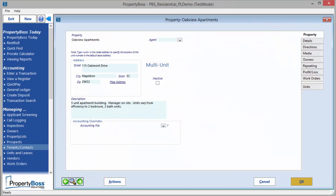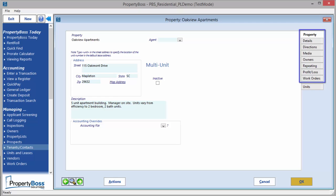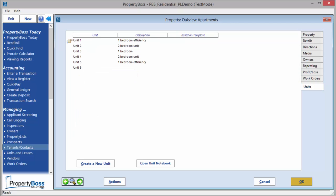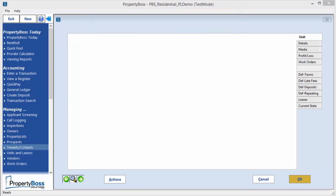Now let's create a multi-unit property. These tabs will be the same as we saw in the single unit property. However, this is information that is common to all units of the property. Once you have entered all the property information on these tabs, you can create the units by going to the Units tab and clicking on Create a New Unit.